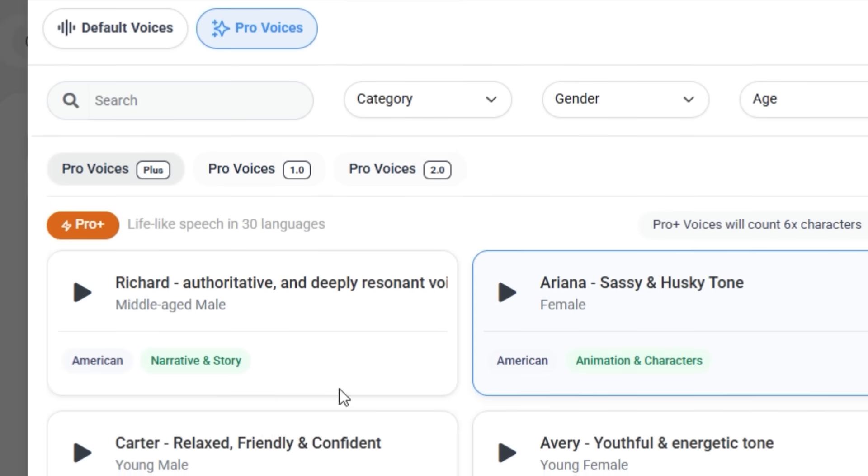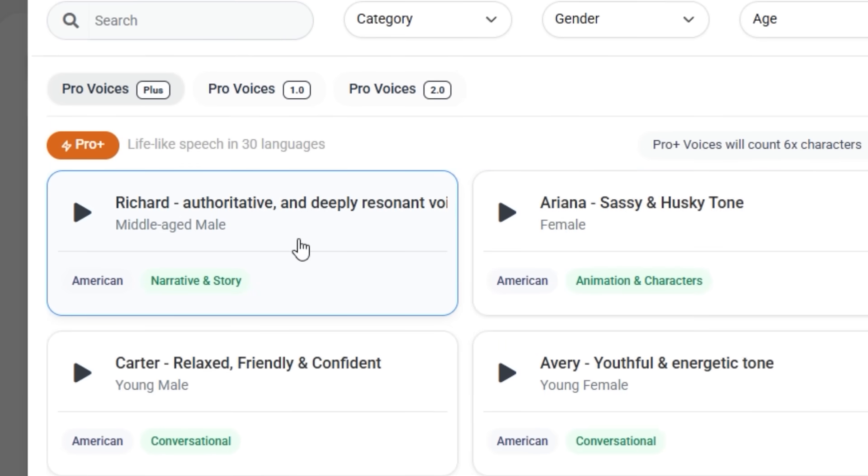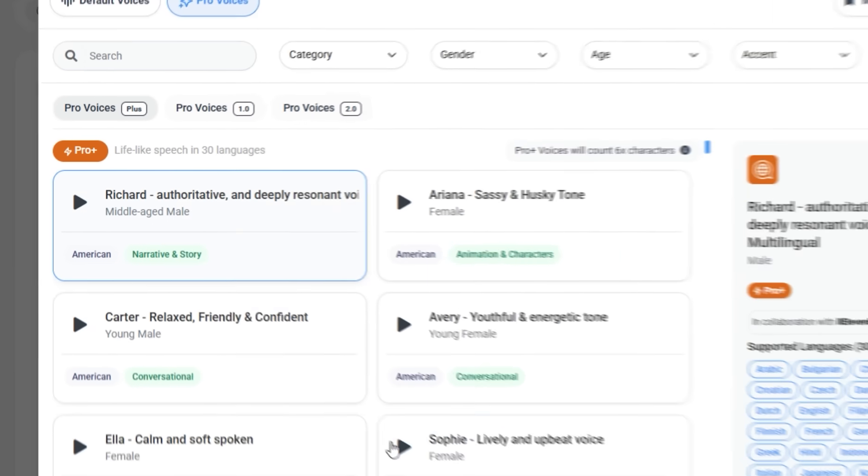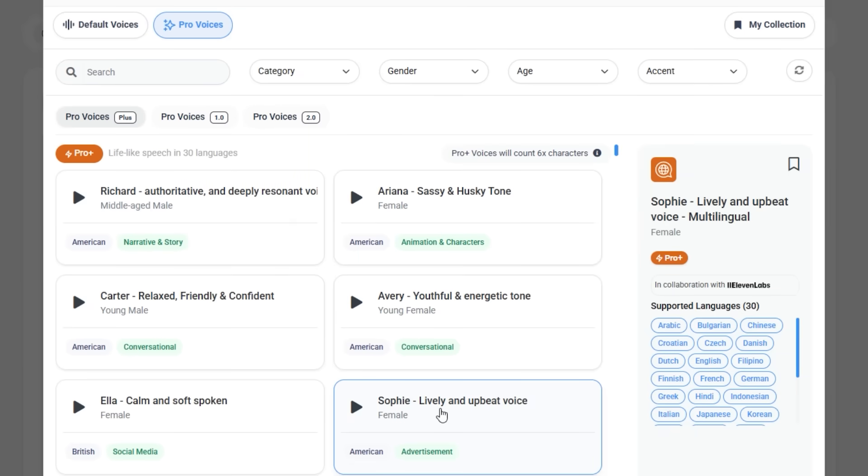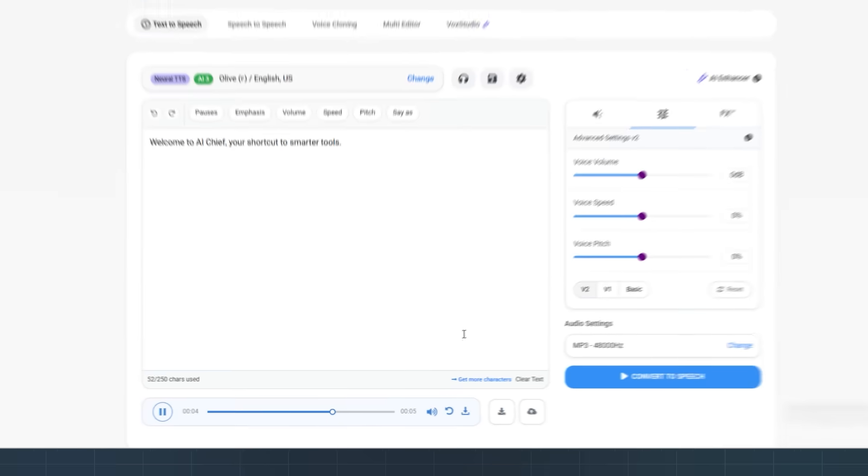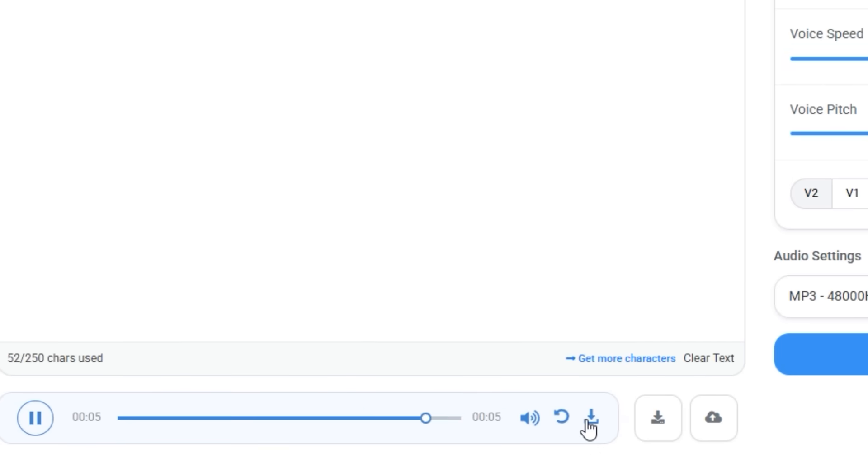Want it to sound like a podcast intro? Easy. Need a serious narrator? Done. Cheerful explainer? Yep, that's in there too. And yes, you can download the final audio with one click.